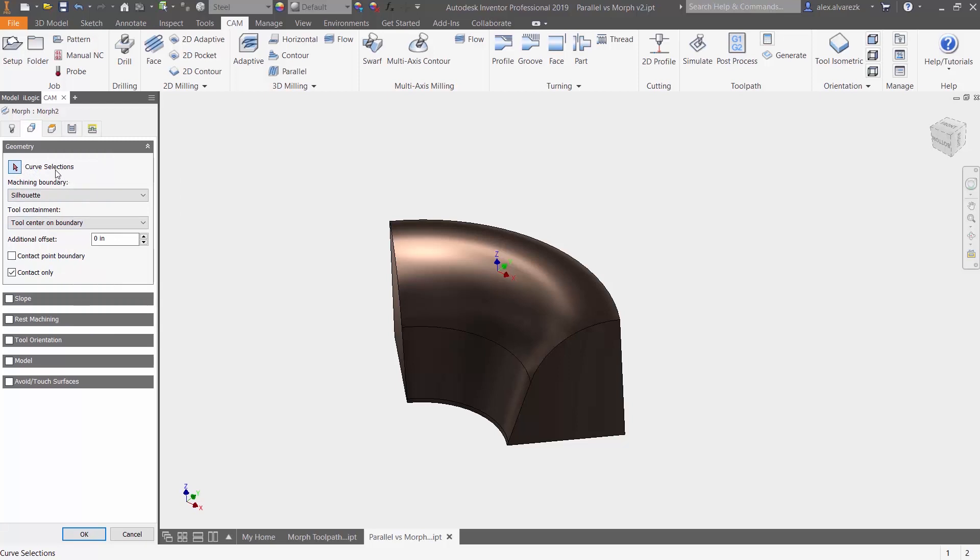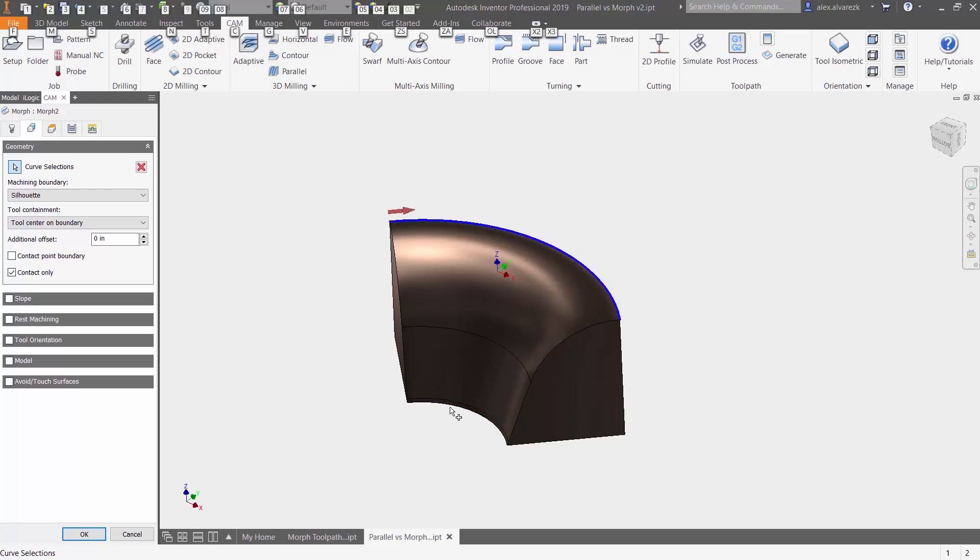So the first selection is going to be a curve selection. Essentially, that curve selection is telling the software, the toolpath, which curve are you going to use to drive that toolpath. So we want essentially this top curve here and this bottom curve.